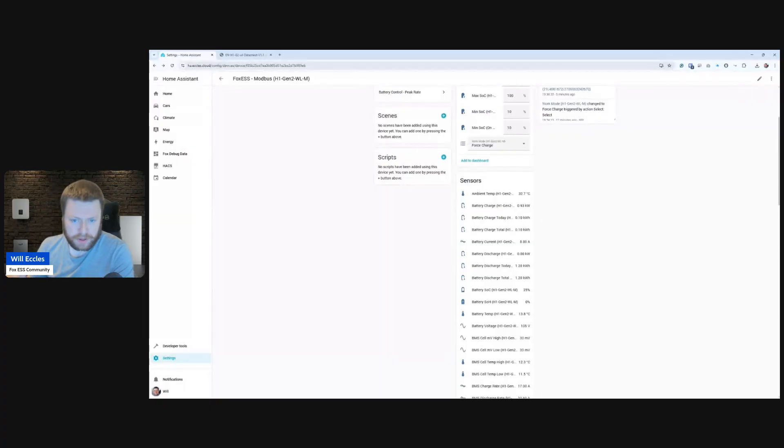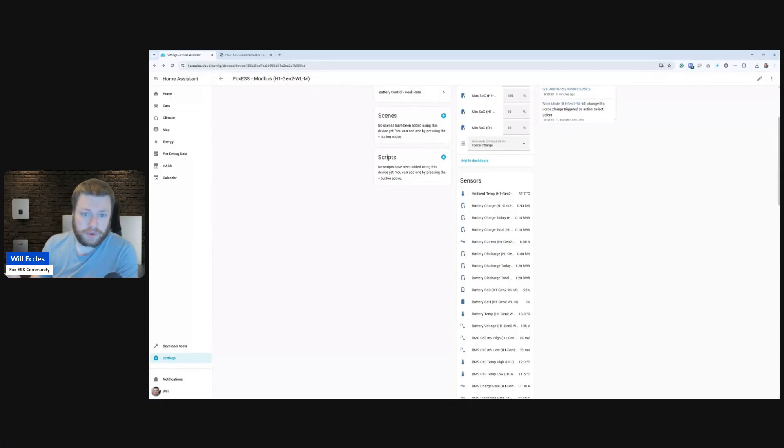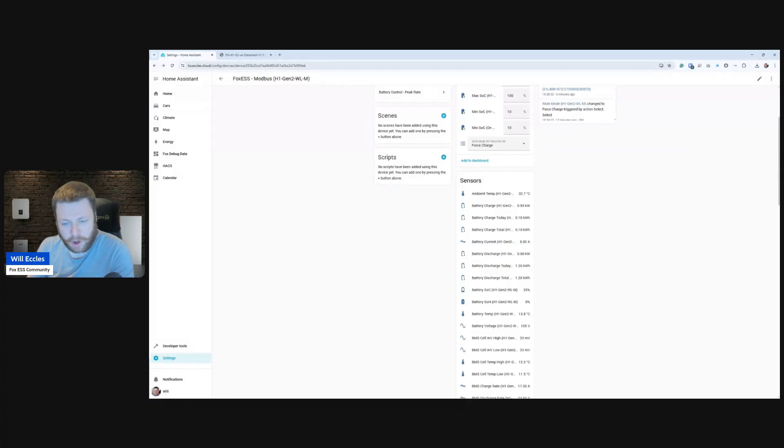Or in this case, on the newest generation, they're also exposing an additional LAN port or Ethernet port on the inverter itself. So yeah.